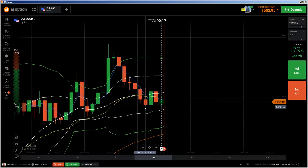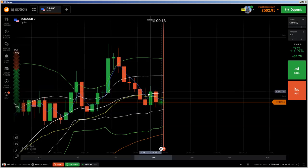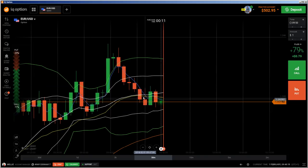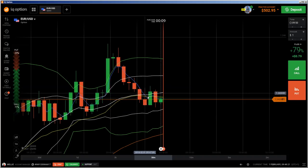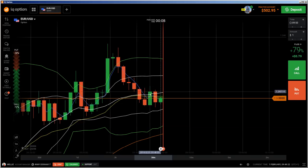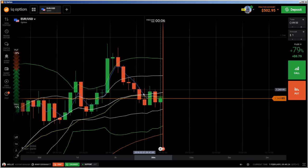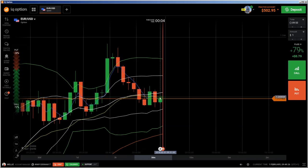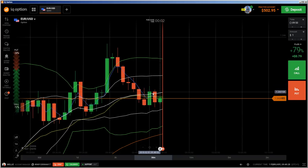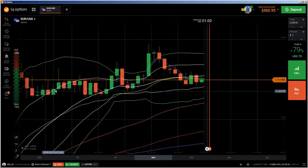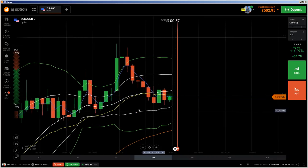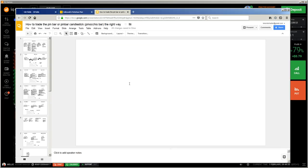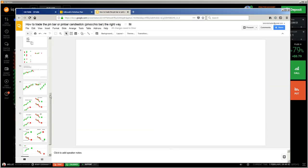You have to be careful because the pin bar here can look more like a hammer when we are going into a consolidation area. I told you about the dead side — you have to try to avoid these areas because candlestick patterns will not do what they are expected to do.